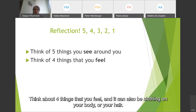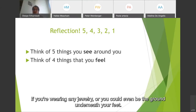Think about four things that you feel. It can also be clothing on your body, your hair, if you're wearing any jewelry, or it could even be the ground underneath your feet or shoes.